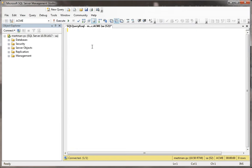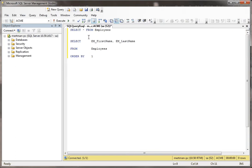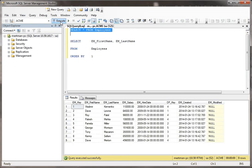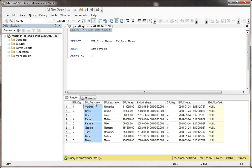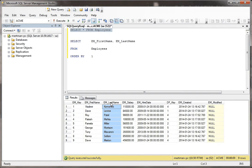In today's adventure we're going to be doing concatenation. First, let's select everything from the employees table. As you can see, like most databases, we're putting the first name in one column and the last name in another column.